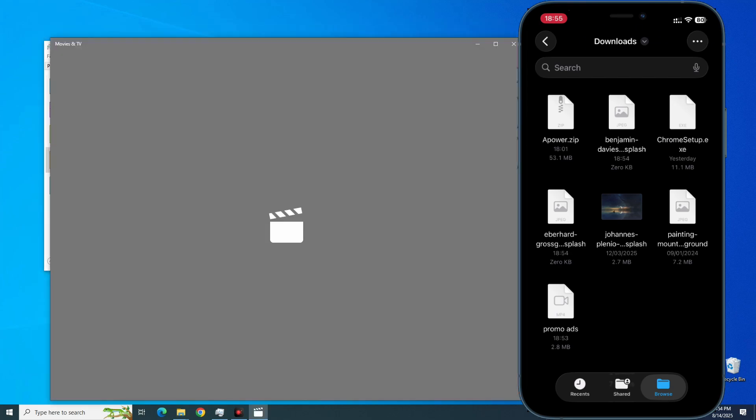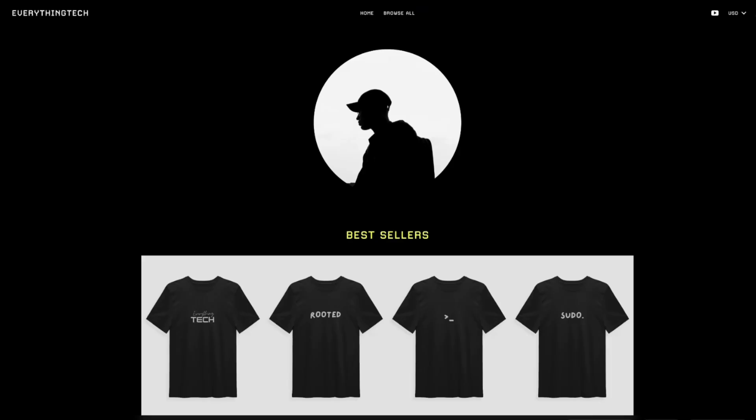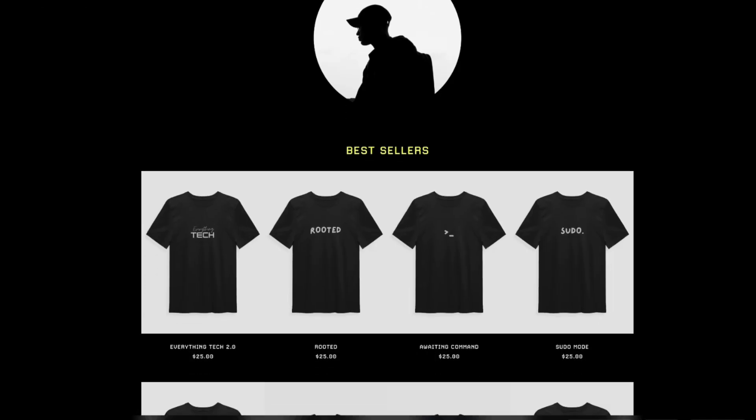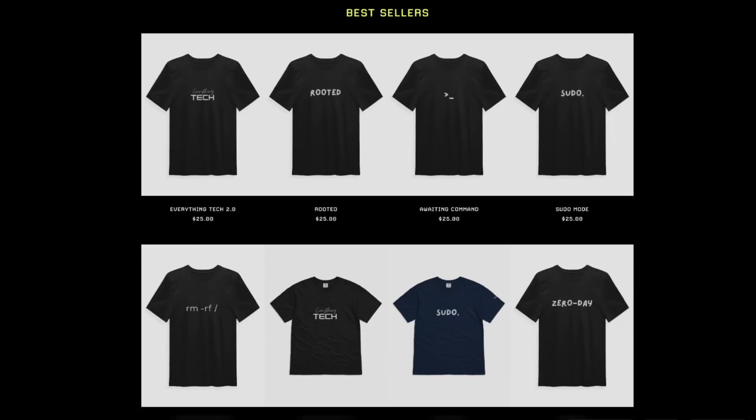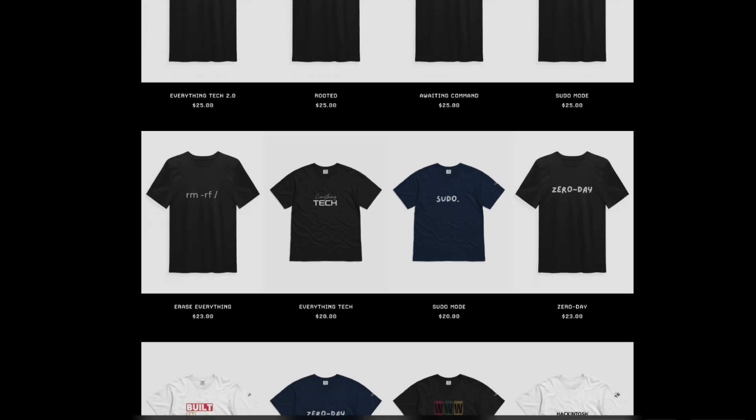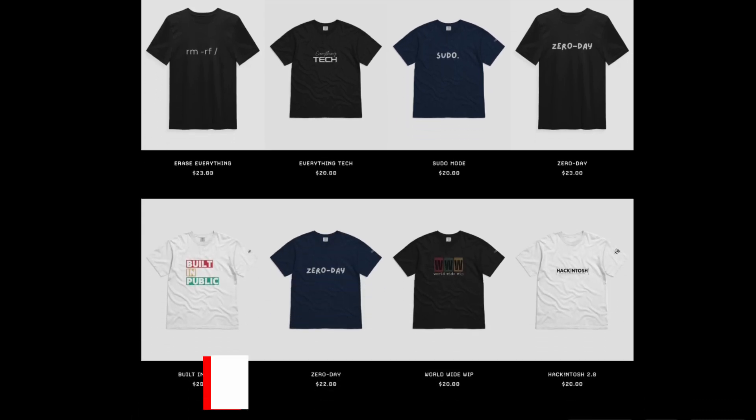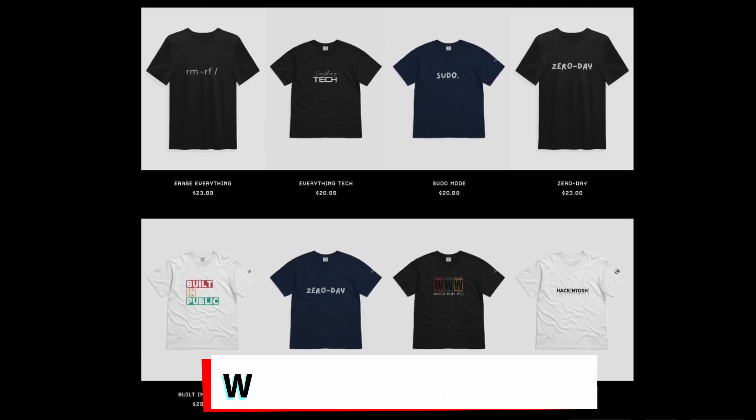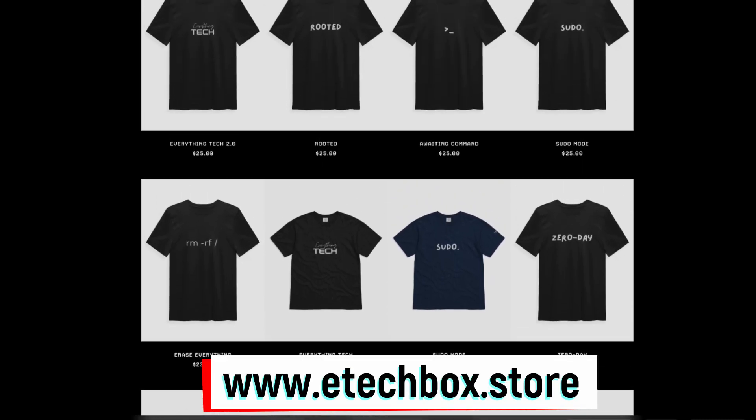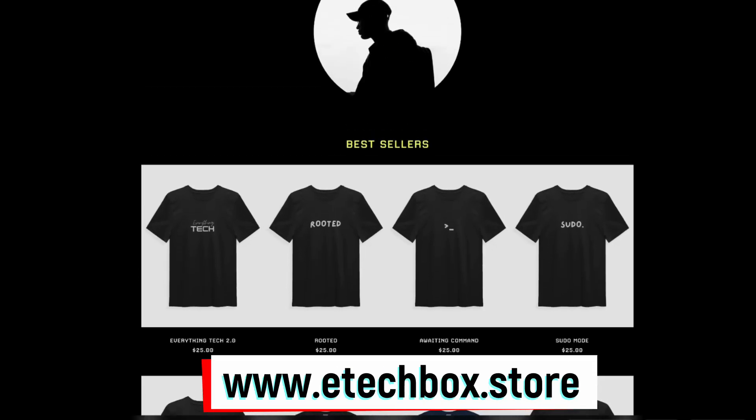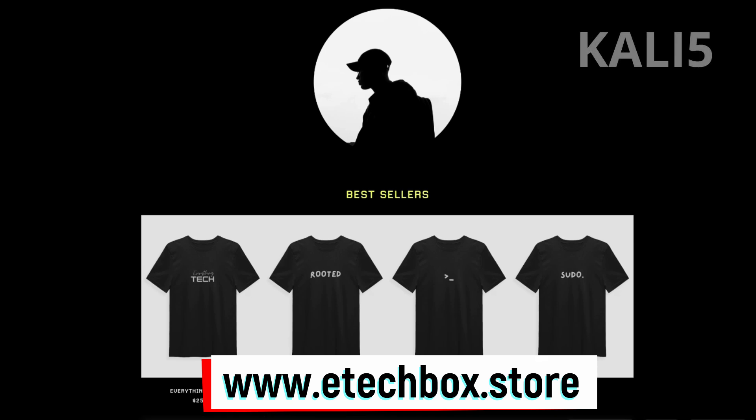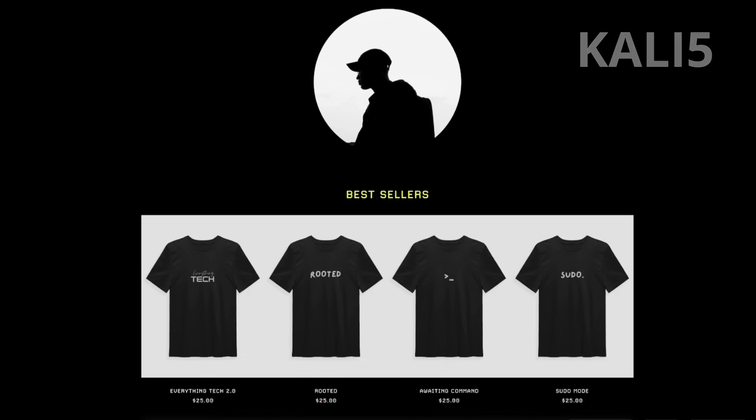And we also have a video here. Hey guys, if any of our videos has been beneficial to you, you can support us by buying a match from etechbox.store. Use the promo code 'Qualify' for 5% off. Now back to the video.